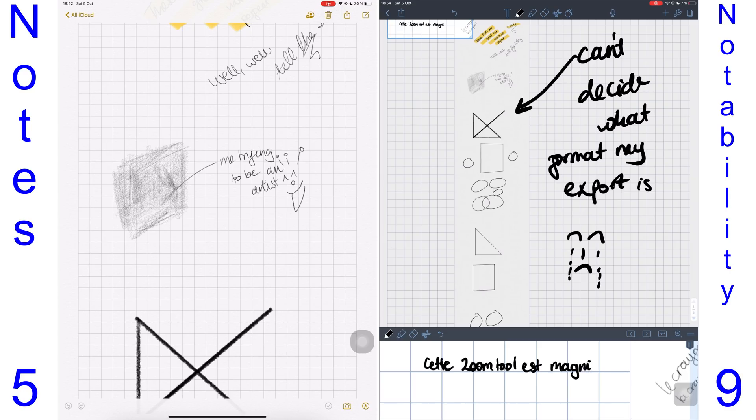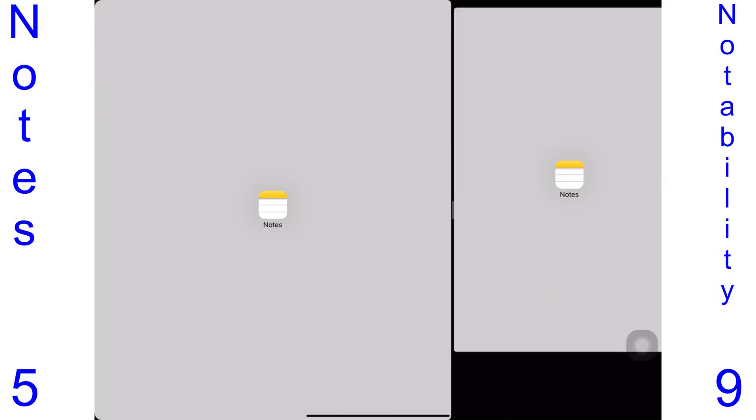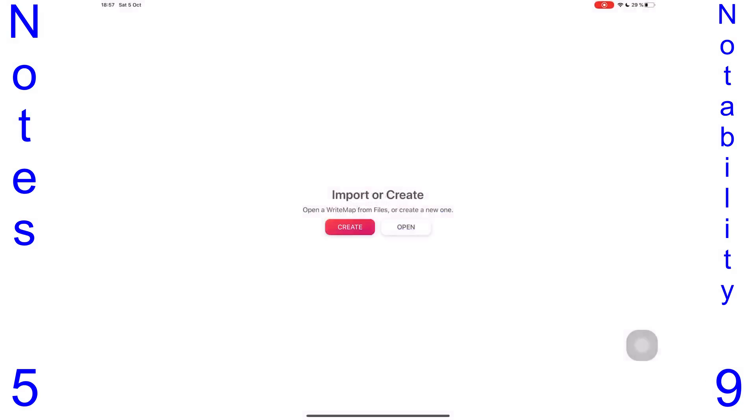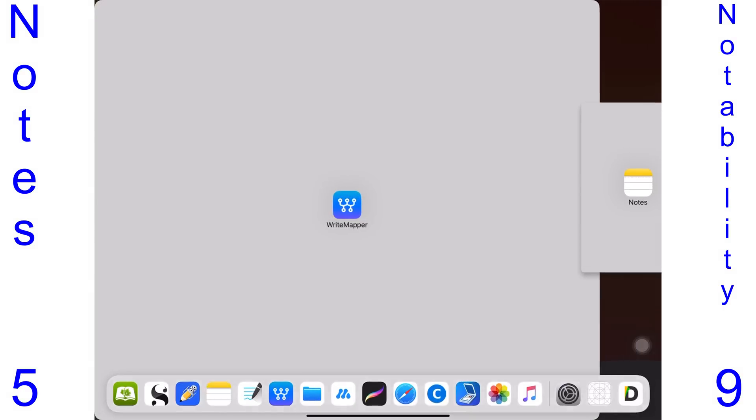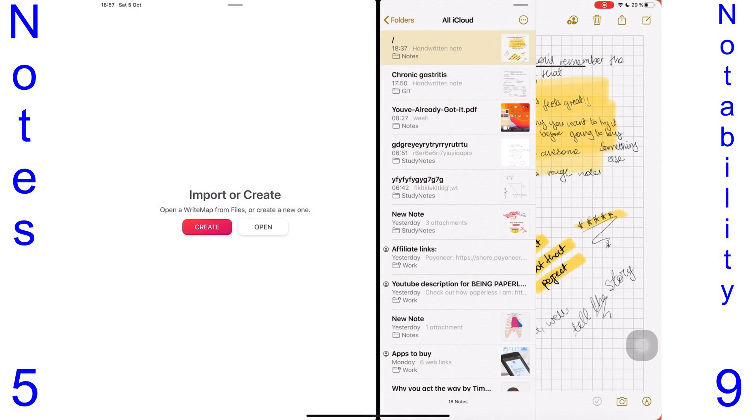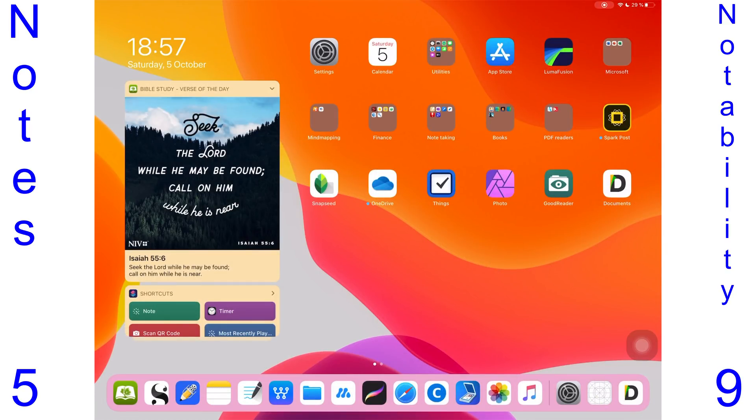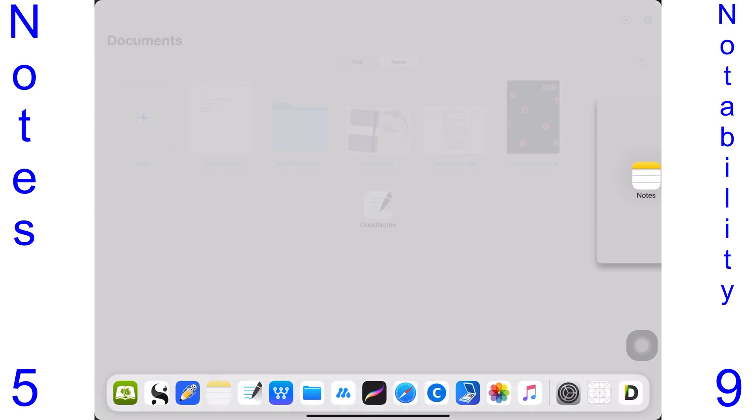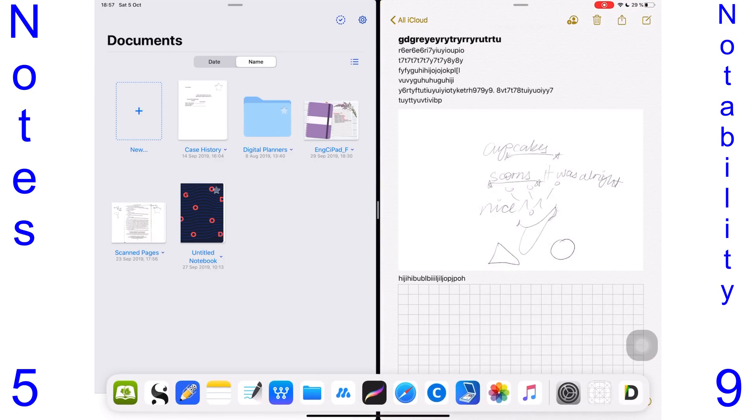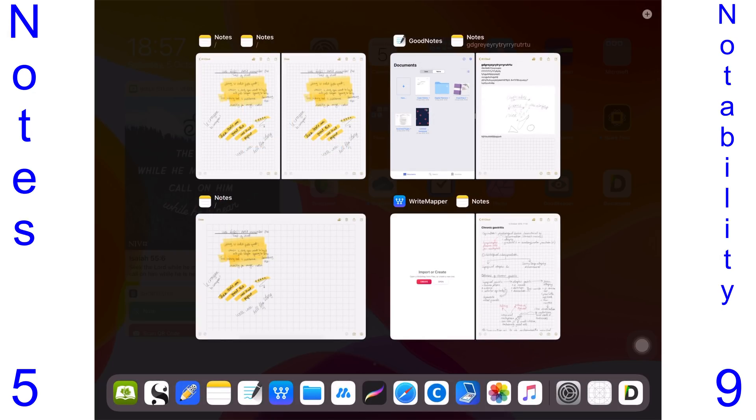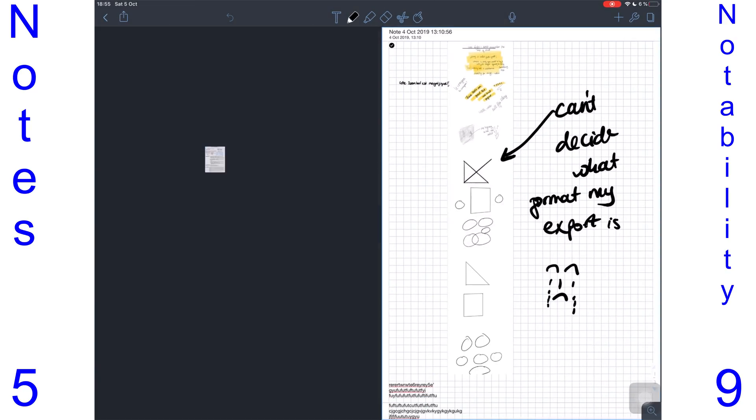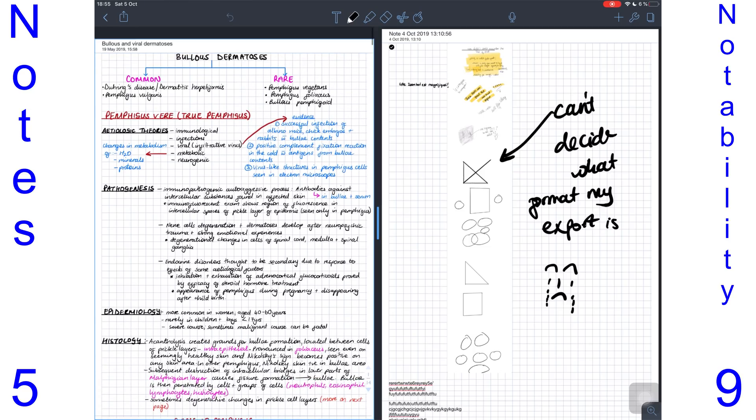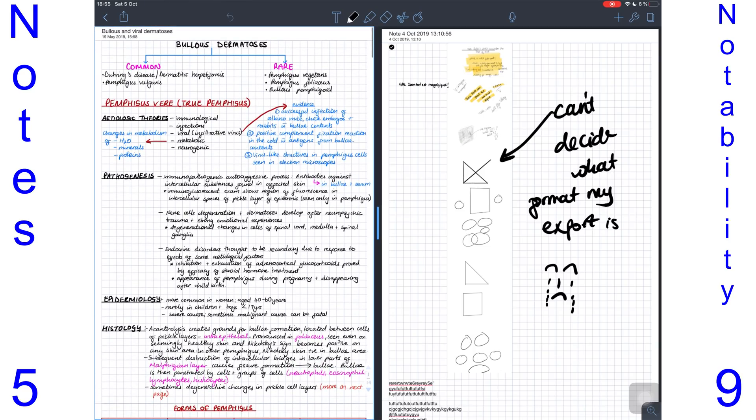Both applications support in-app split view. Only the one in Notes is superior because it allows you to open the application in multiple windows with multiple different applications. You can even open the same note in the application twice, which is very useful for multitasking. Notability's in-app split view doesn't allow you to open the same note twice, and Notability can't be opened in multiple windows. That point goes to the Notes app.